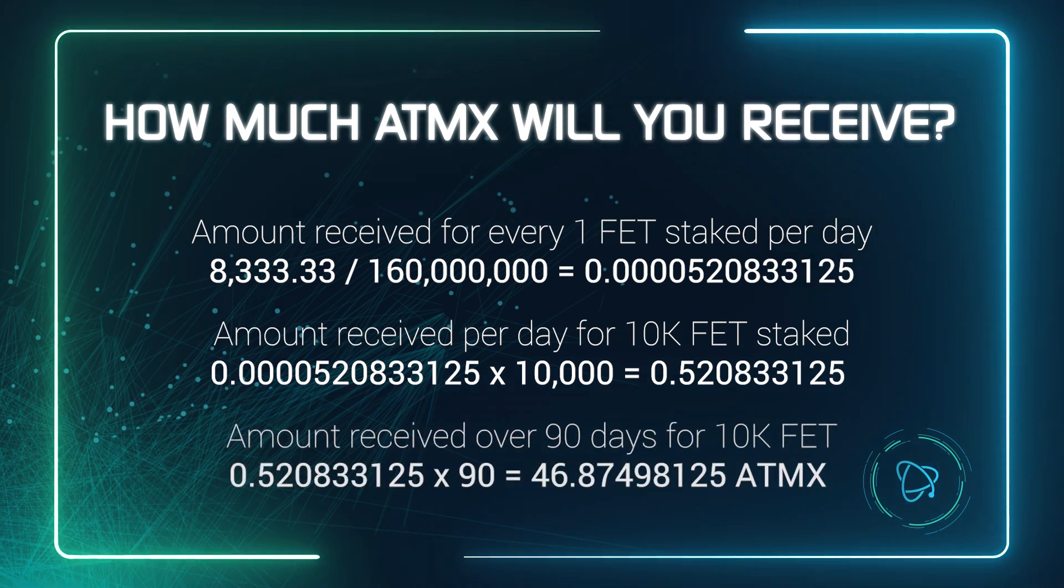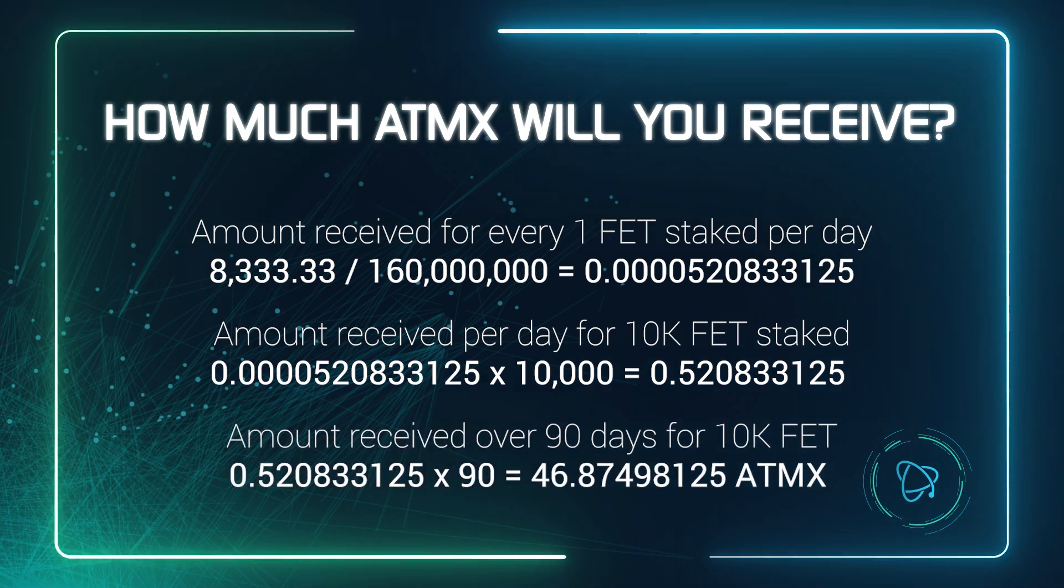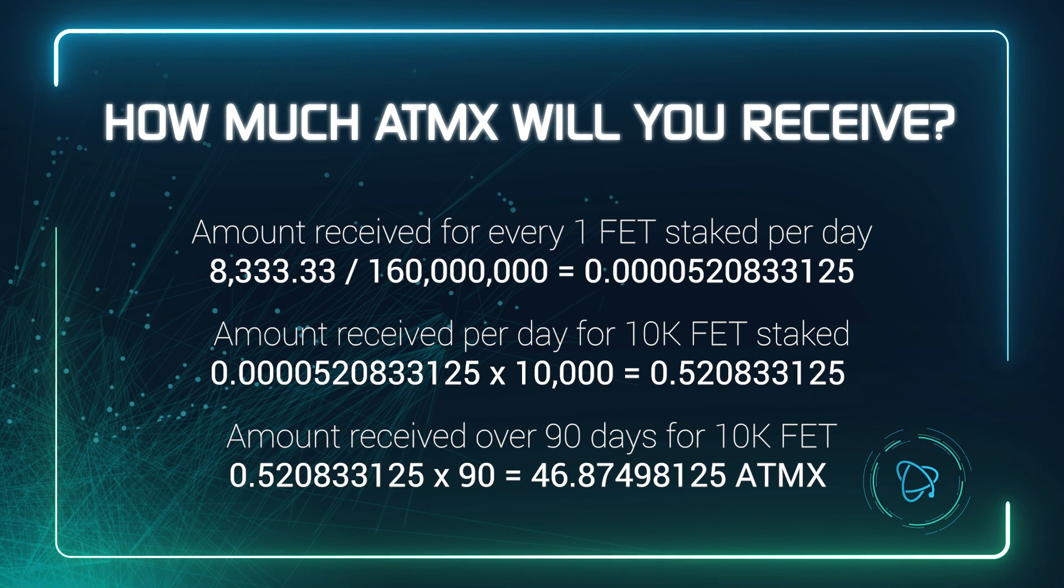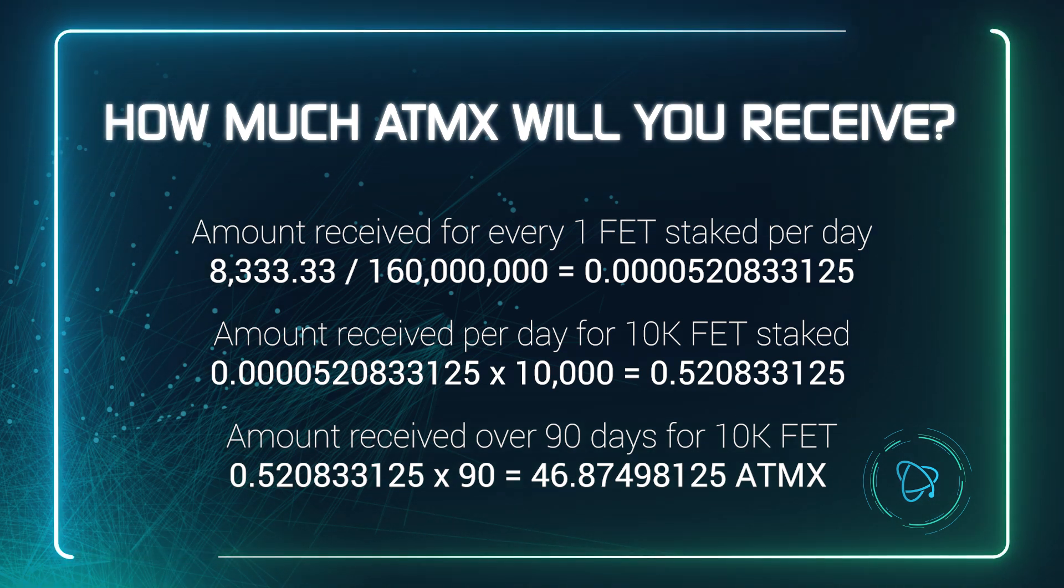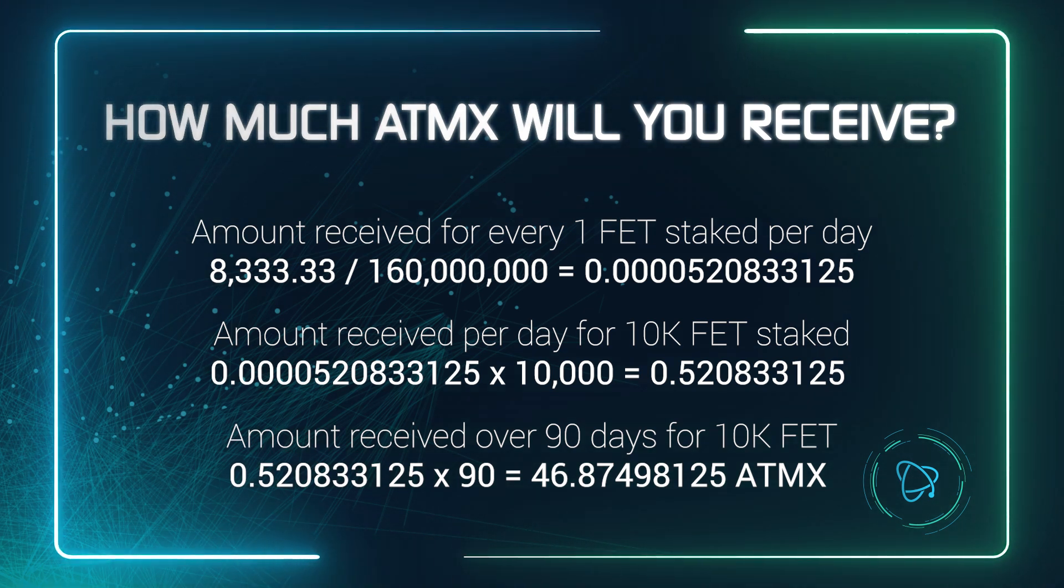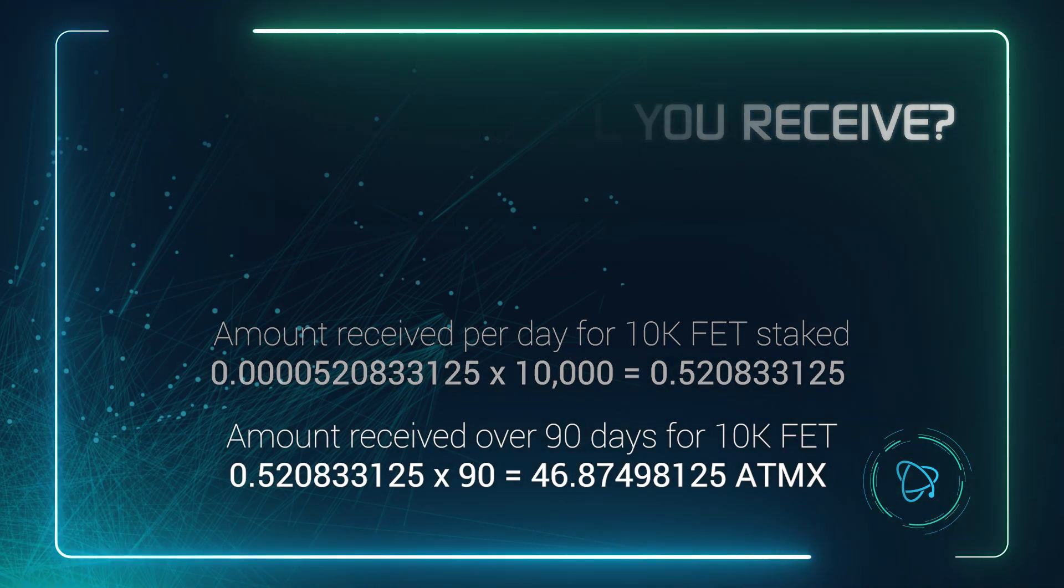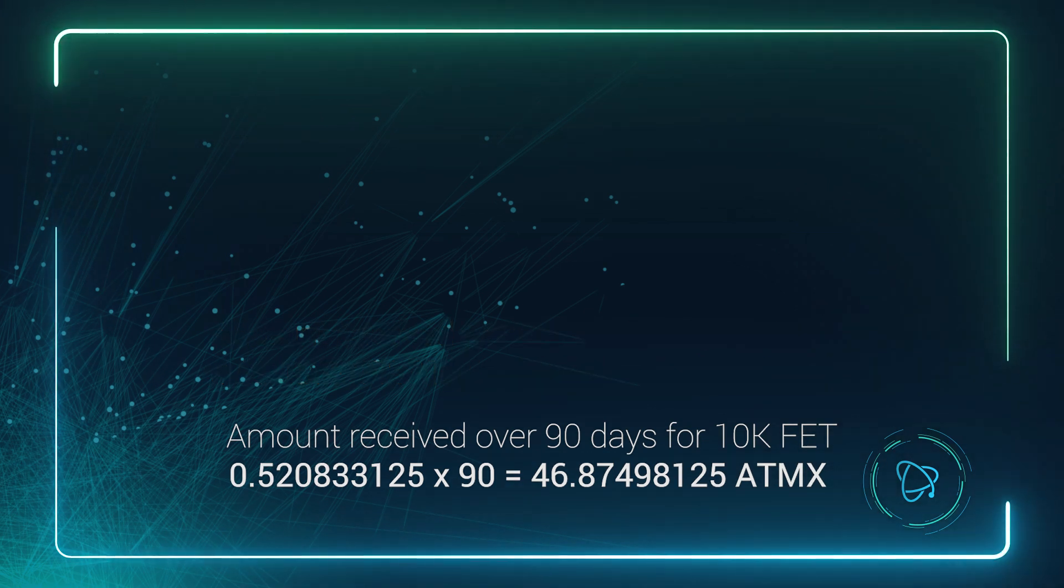So over the full program period of 90 days, you would earn approximately 46 Atomics tokens. Remember, this is just an estimate based on the current total FET staked.